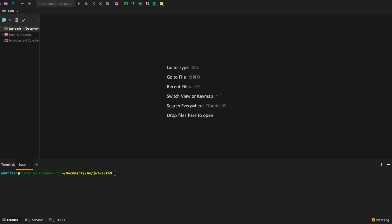So to get started, I'm going to initialize the dependency management I'm going to be using, that is Go Modules. And for me to do that, we're going to do it on the terminal here. We're going to write go mod init.